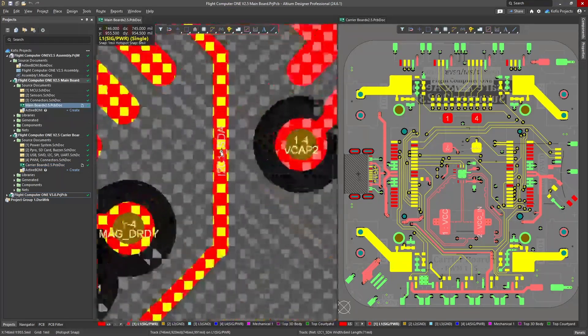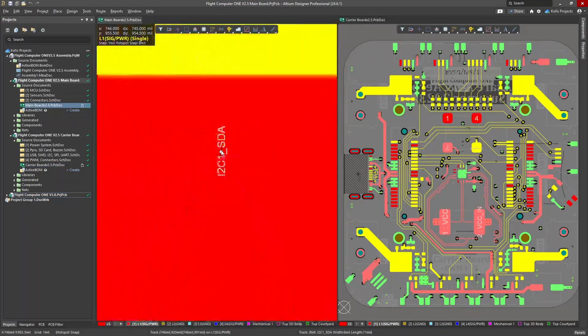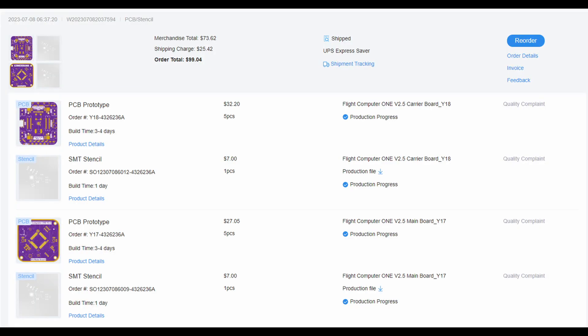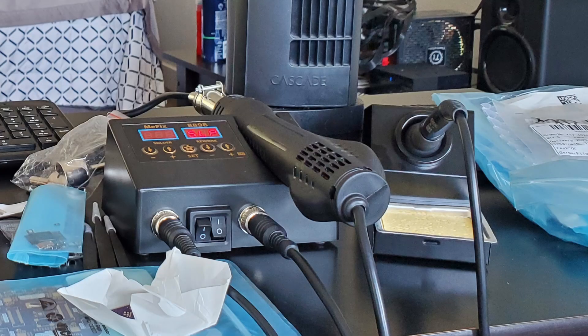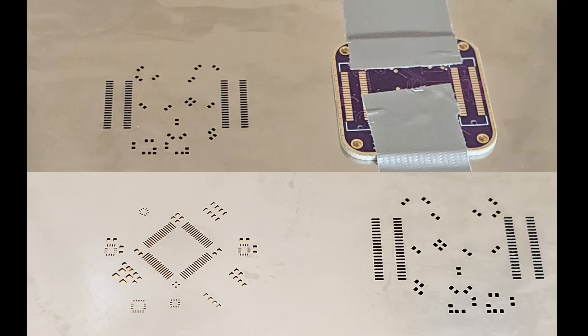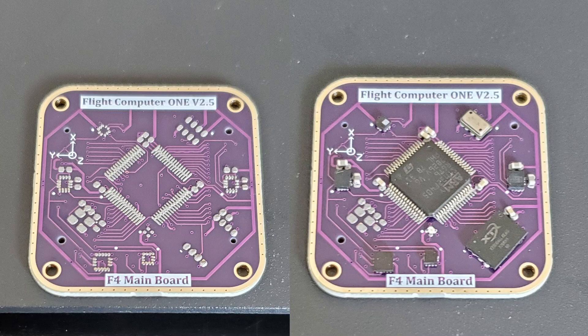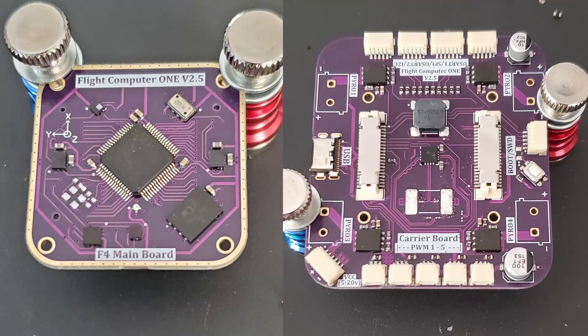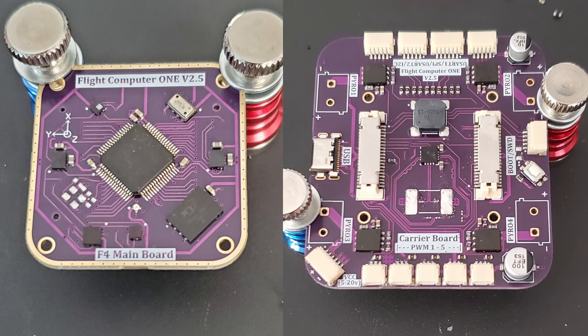After a thorough design review, I ordered the PCBs through JLC and assembled them using a cheap hot air gun and soldering iron. Lots of flux too, of course. This time around, the assembly process went far smoother and I did not face many issues past the missing oscillator.